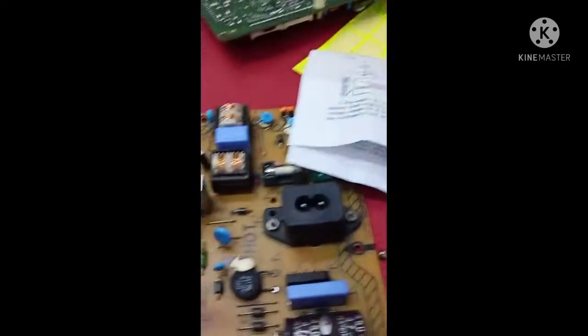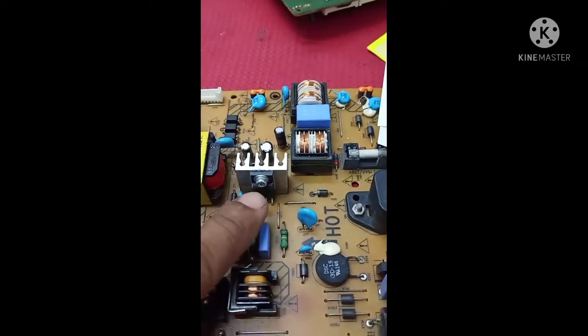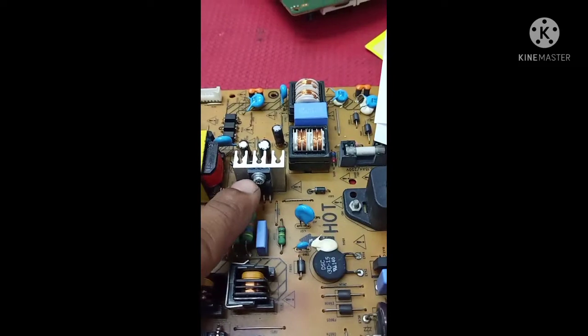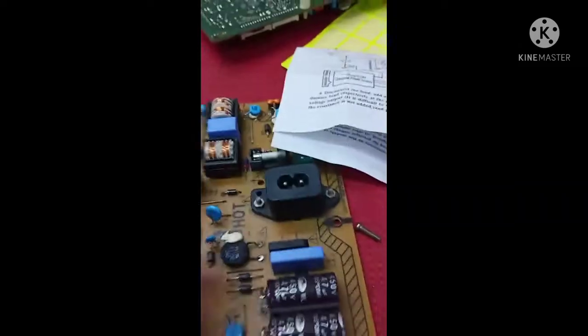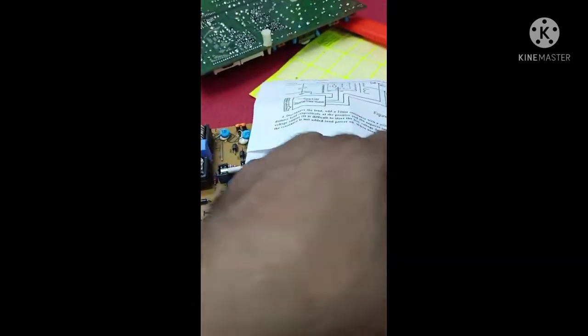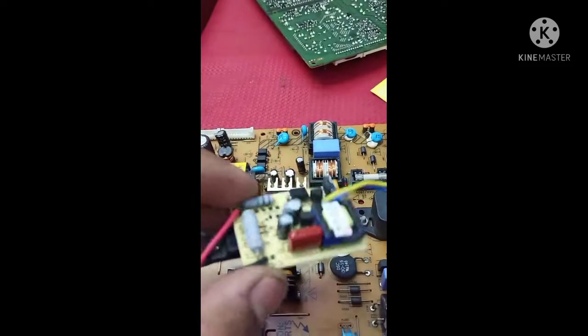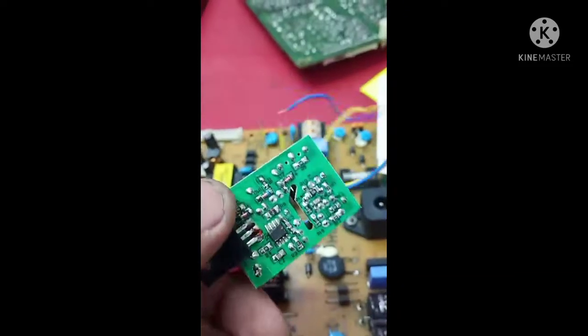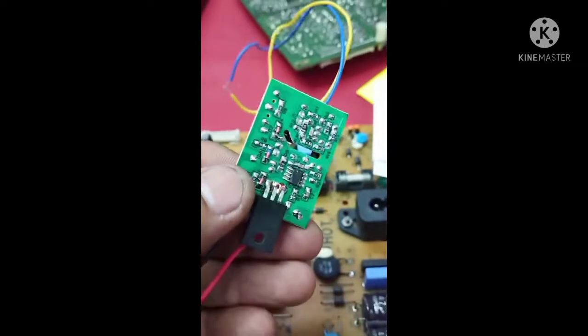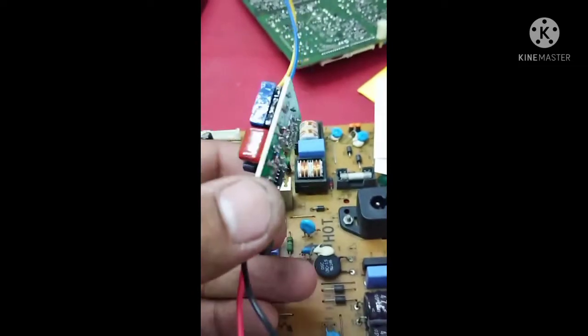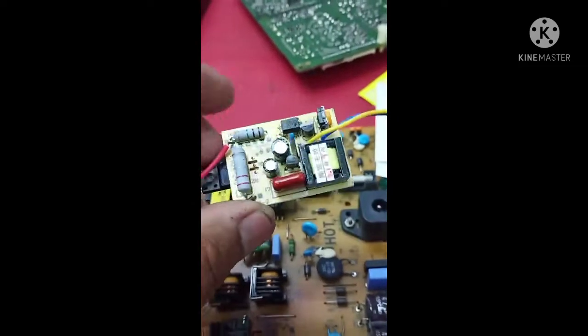We need to remove this STR transistor. After removing the STR, we'll fix this universal adjustable module. So let's do it now.